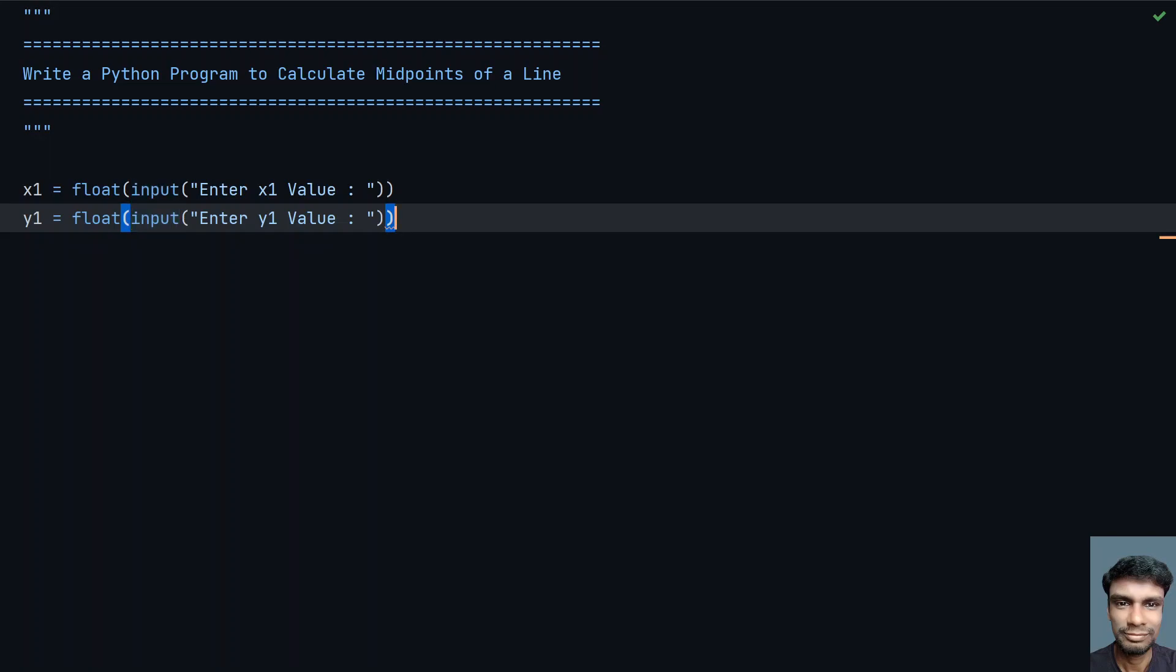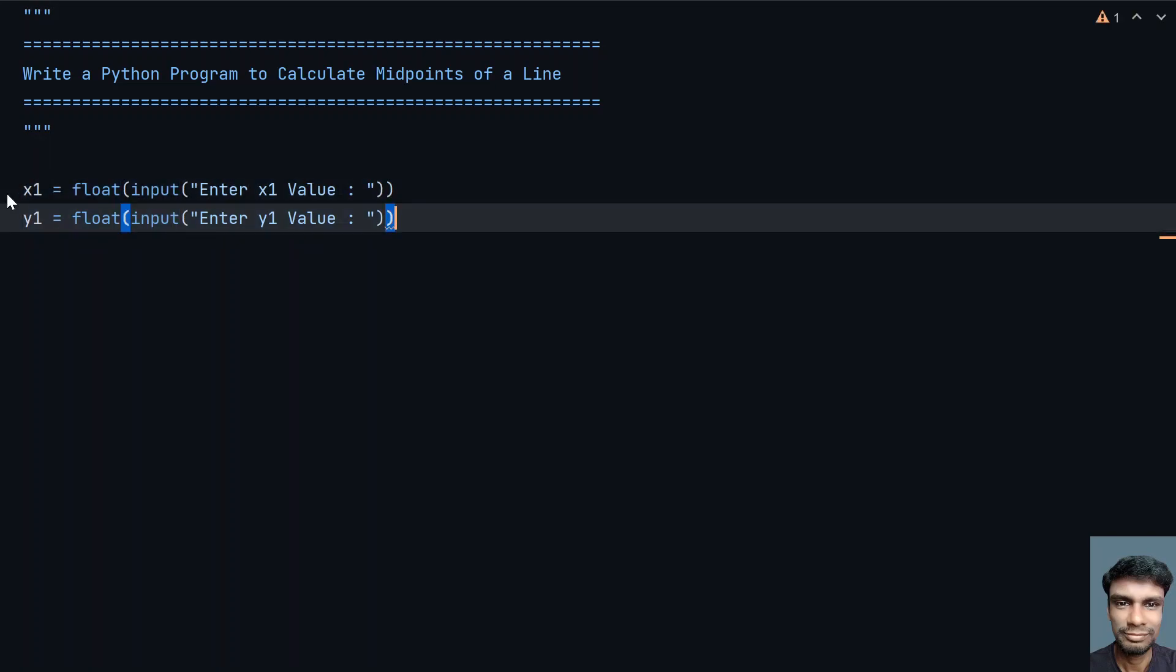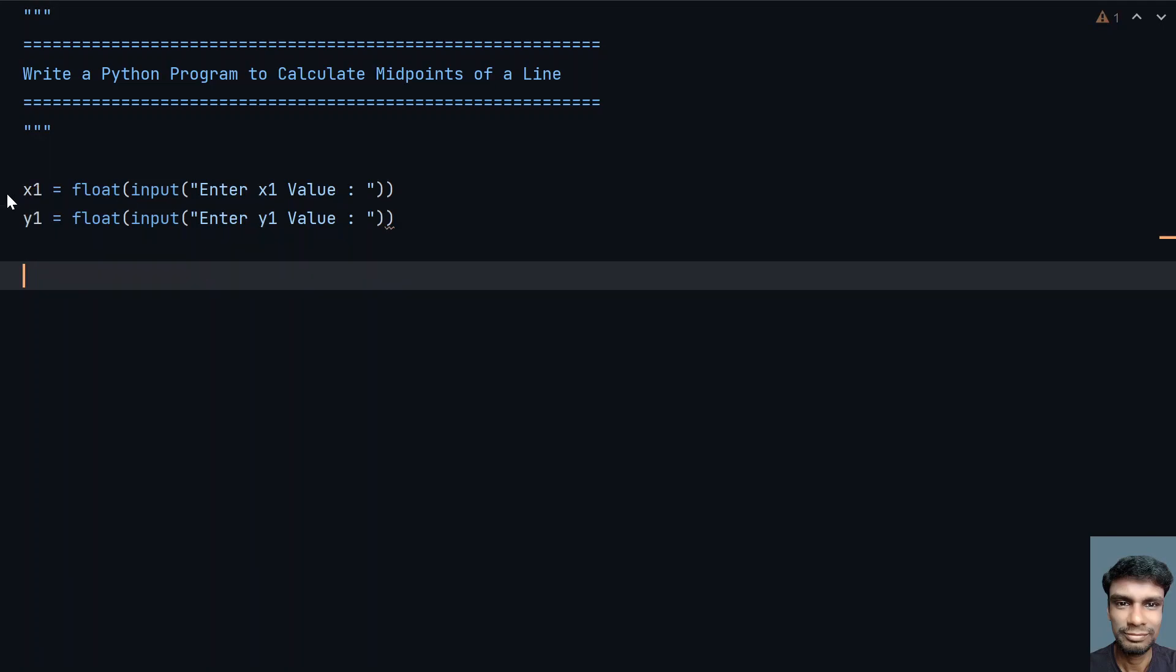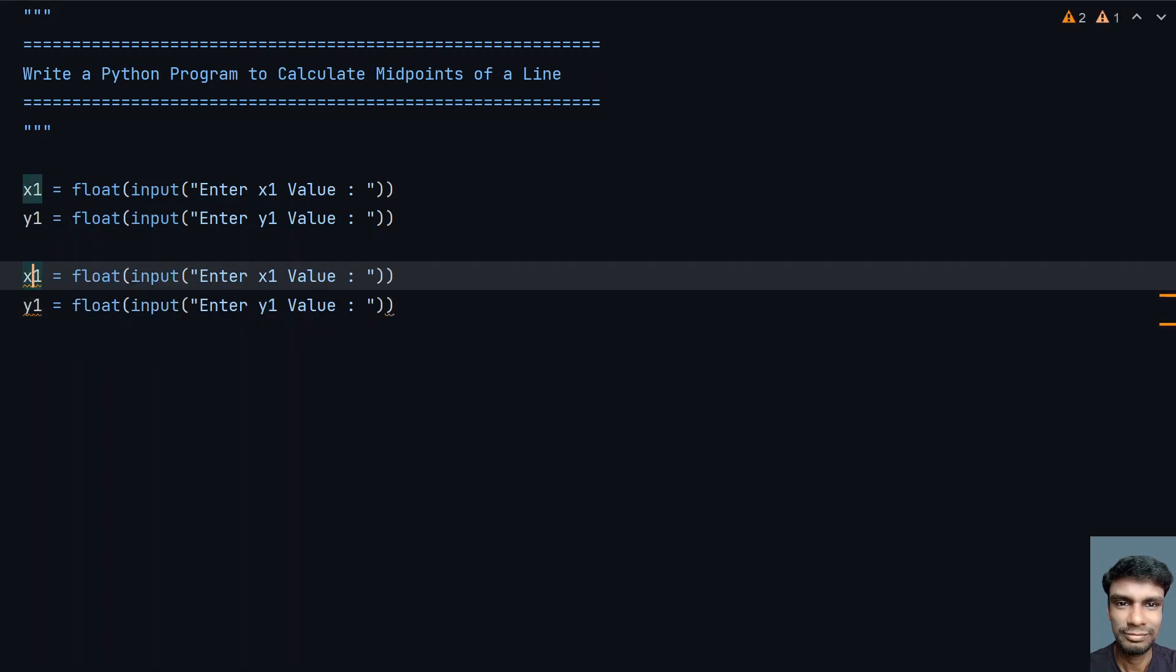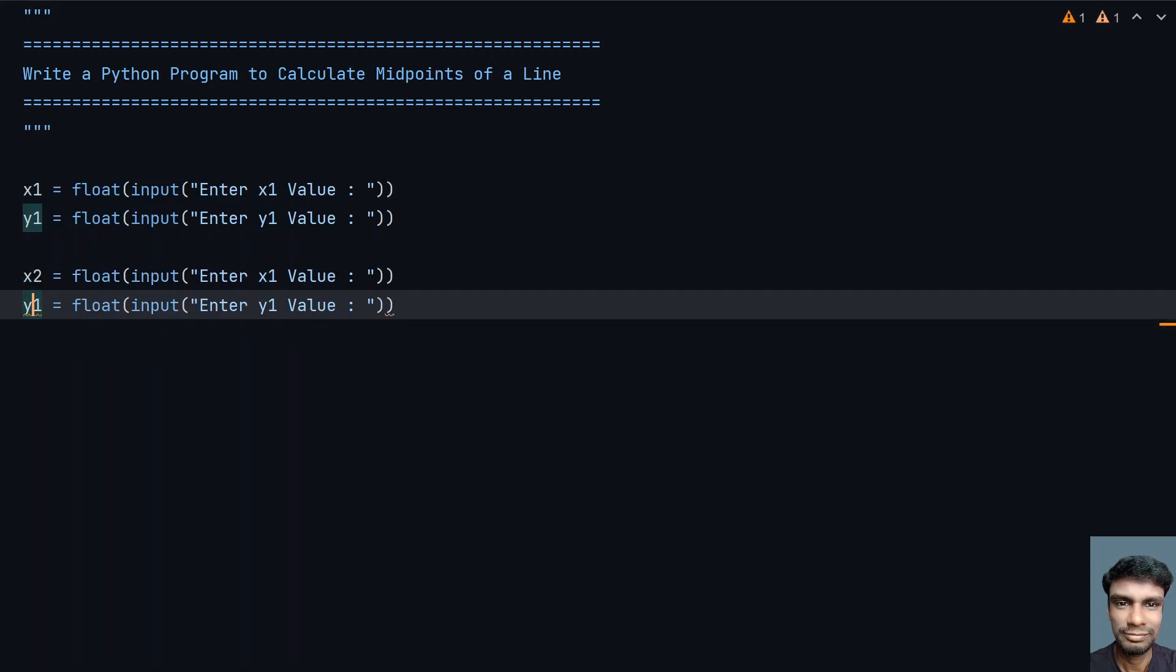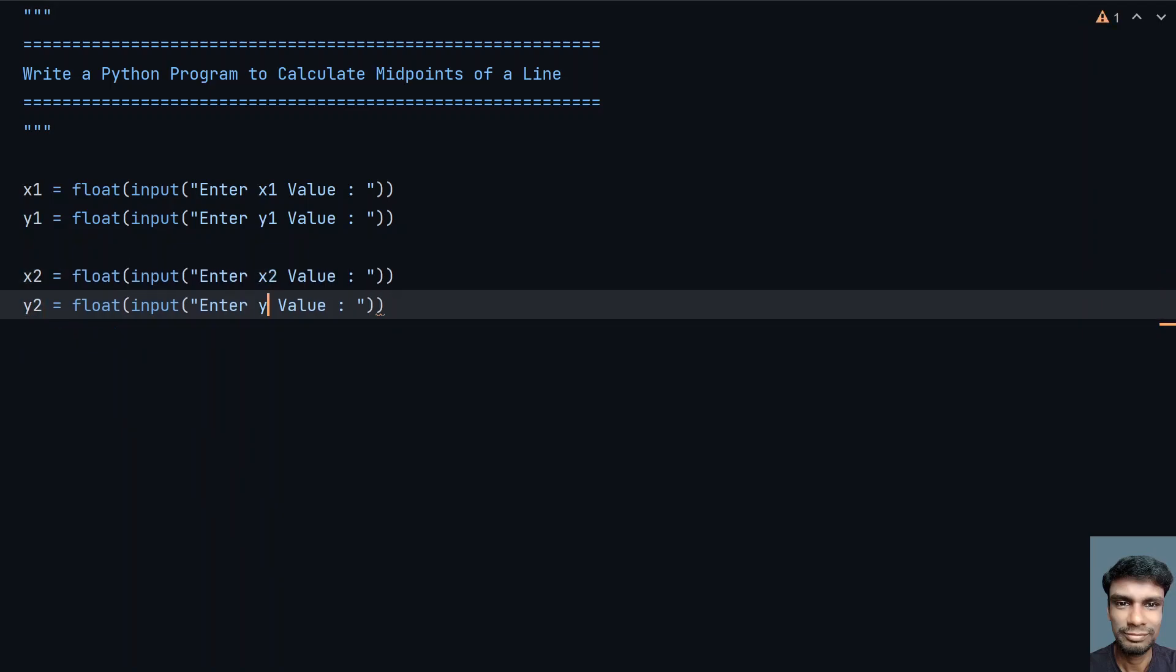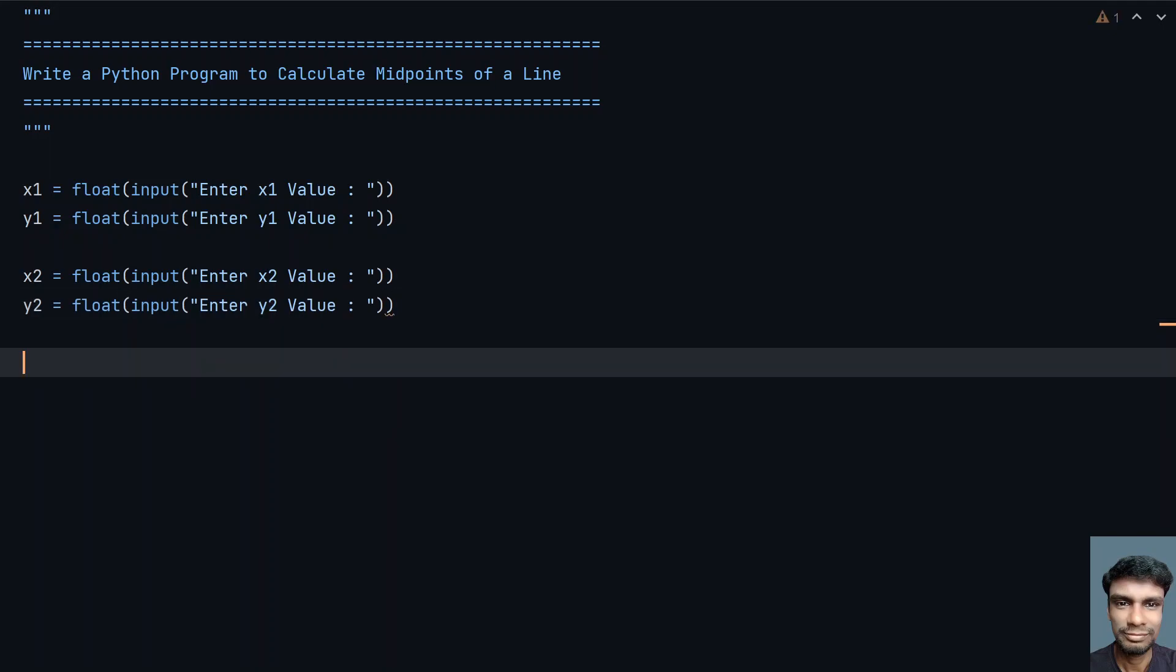Now let me copy this to get the endpoint. x1, y1 is the starting point and this is the ending point. Let's modify this to x2, y2. This is the starting and ending point.